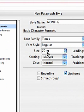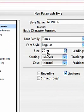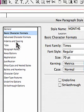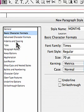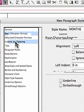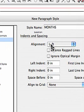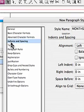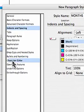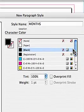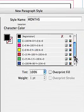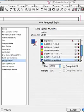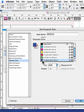So I'll go to basic character. I want times. I have it set at 70 points. And then I'm going to just keep it simple. I'm going to indents and spacing. I want it flush left. And then I'm also going to go down and let's make it a color. I'll make it dark blue. Okay. And so I'm going to say okay.